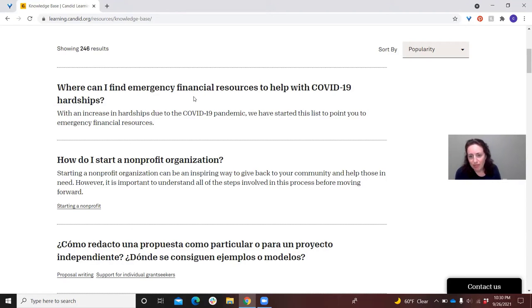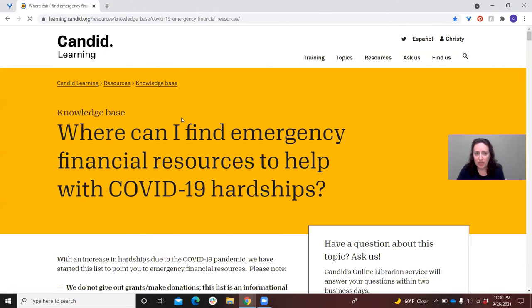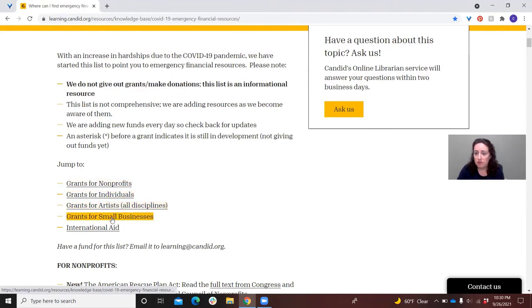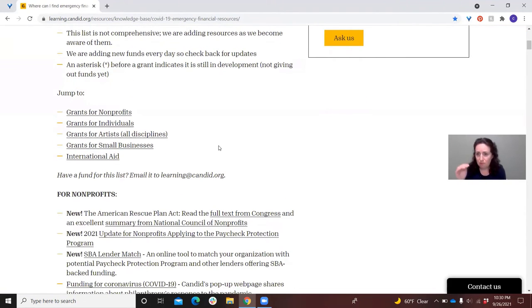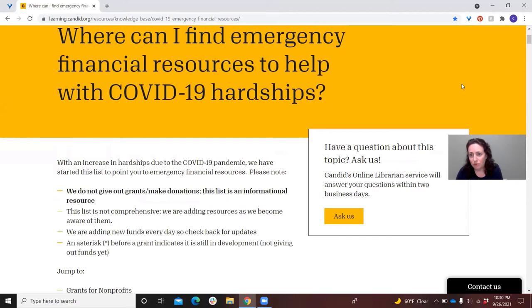This has obviously been a very trying time for a lot of people and nonprofits. If you haven't seen this resource already, it is very helpful — covering both nonprofits, individuals, artists, small businesses, and we have some links as well to international aid, getting those basic resources that are out there for emergency COVID-related funding for all of these audiences.